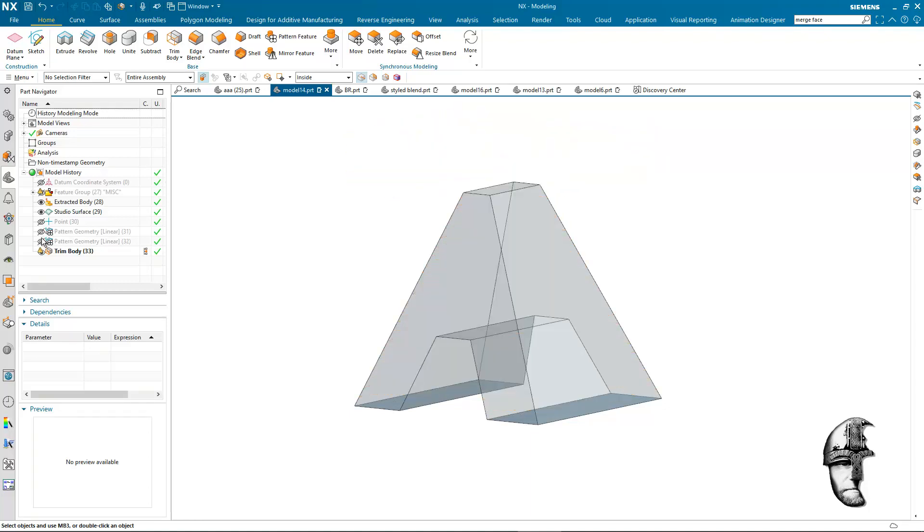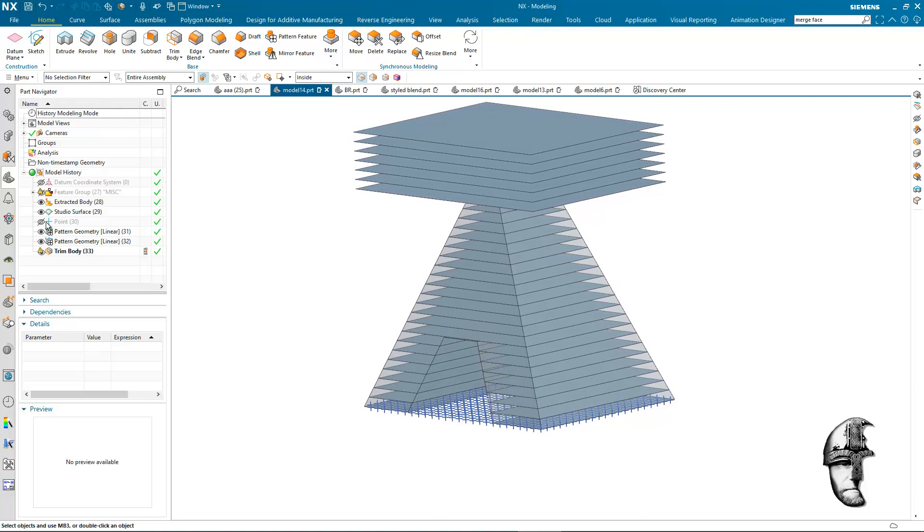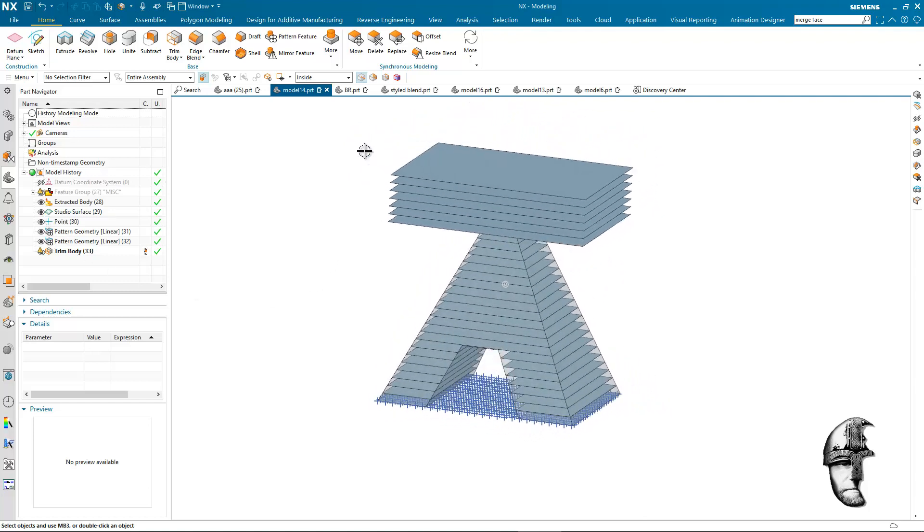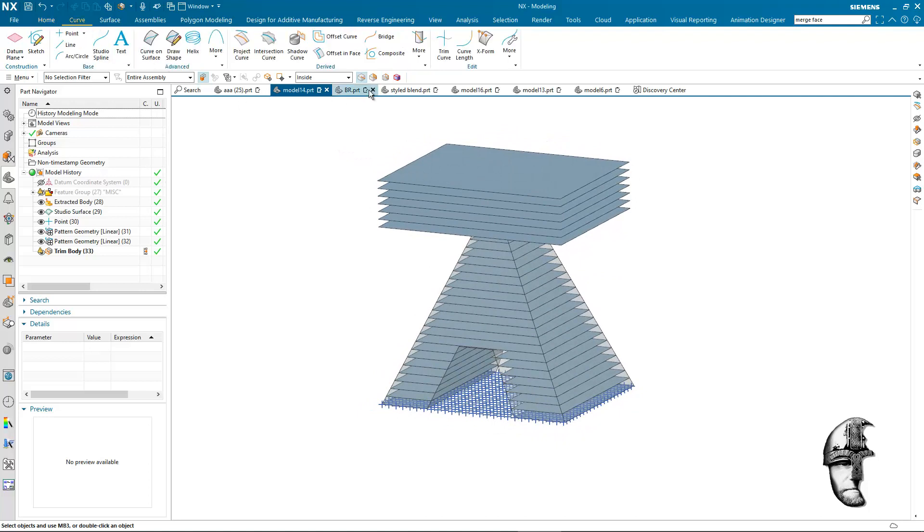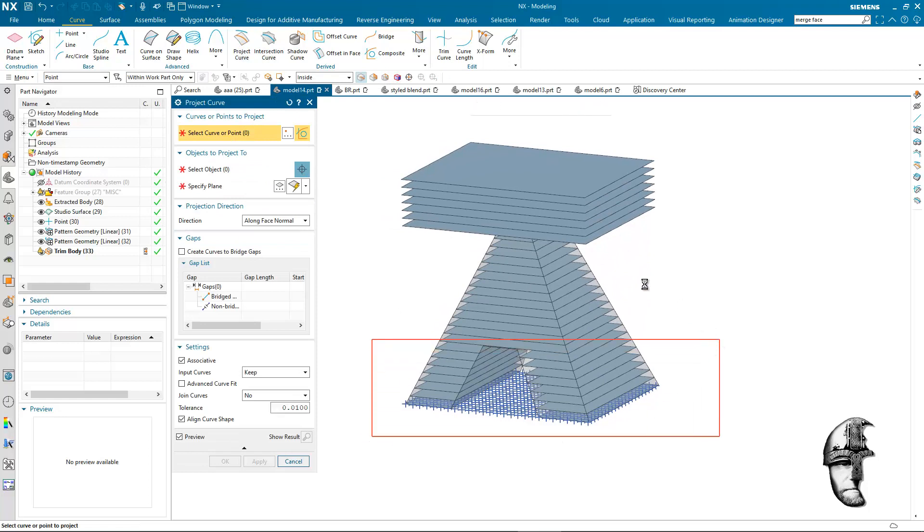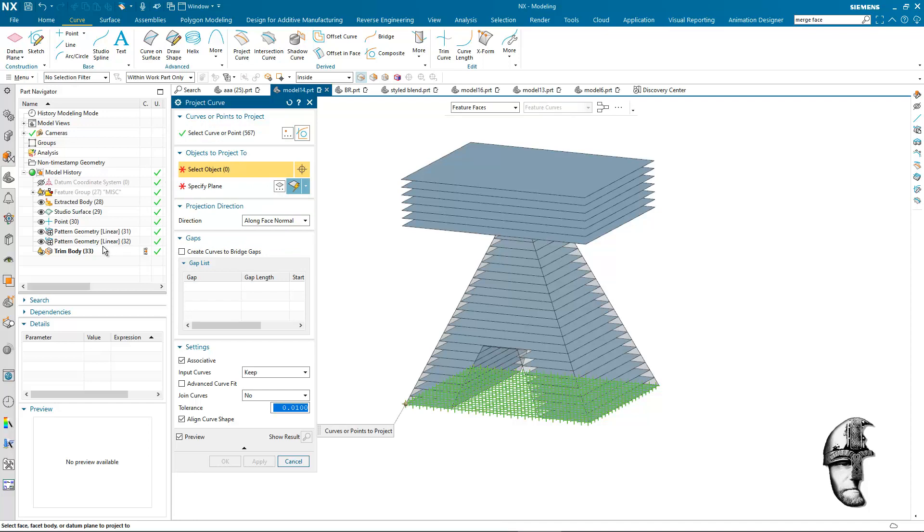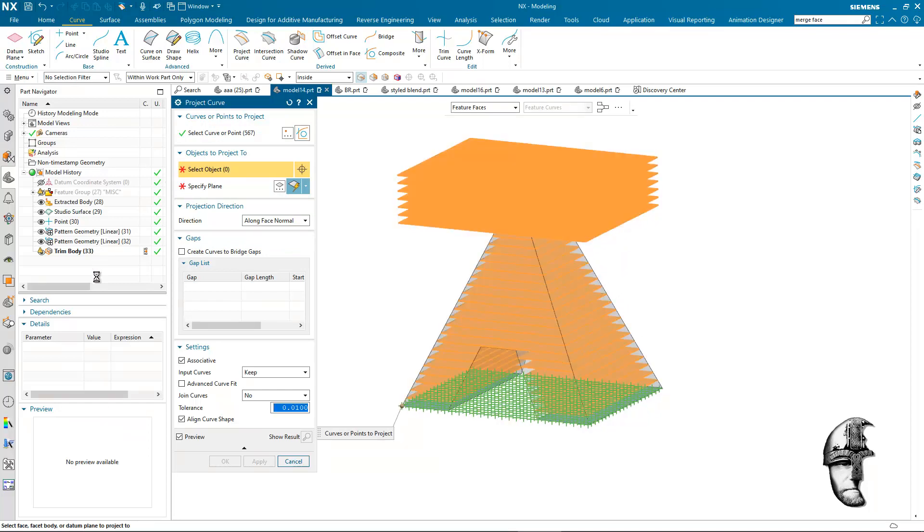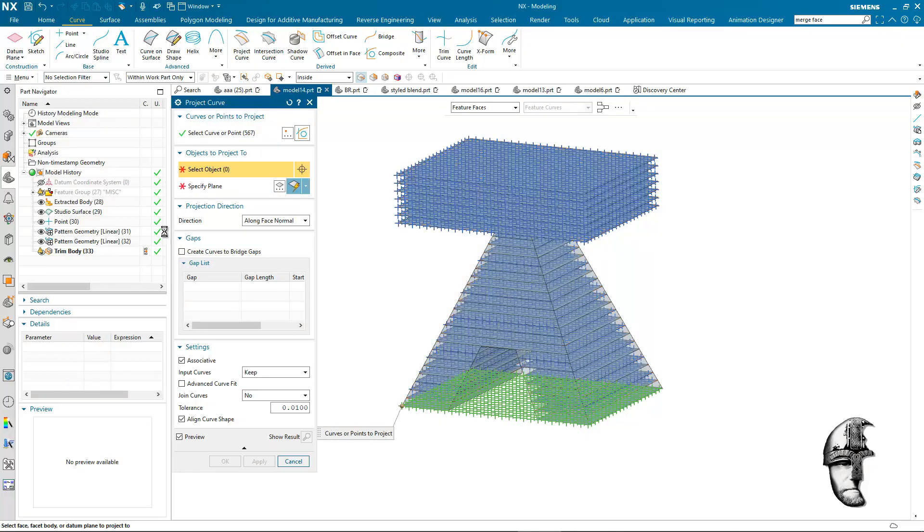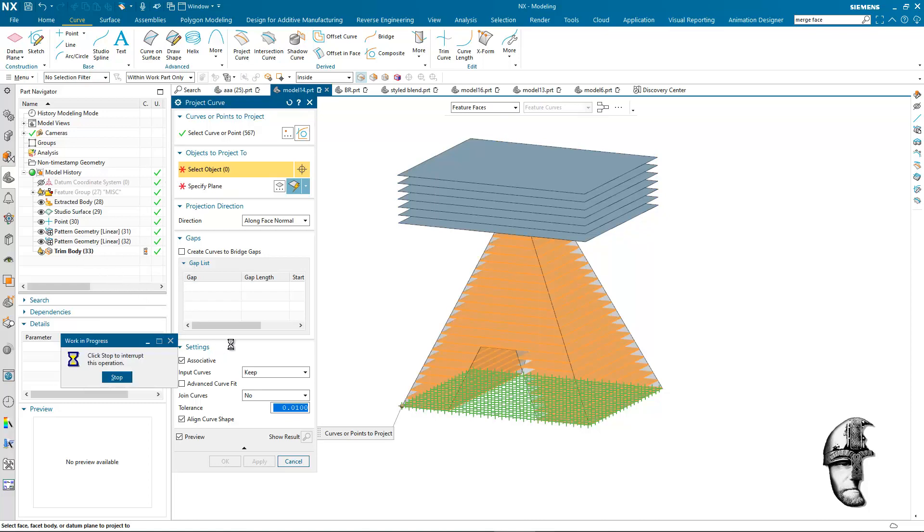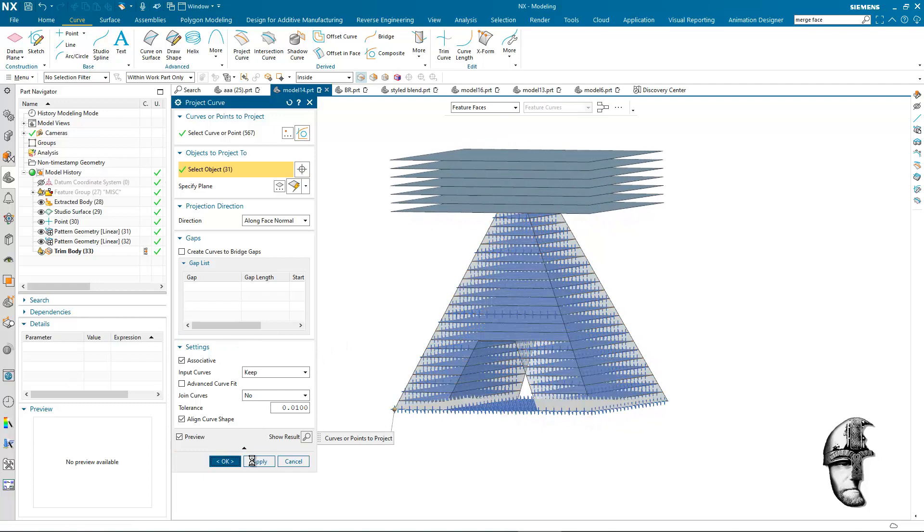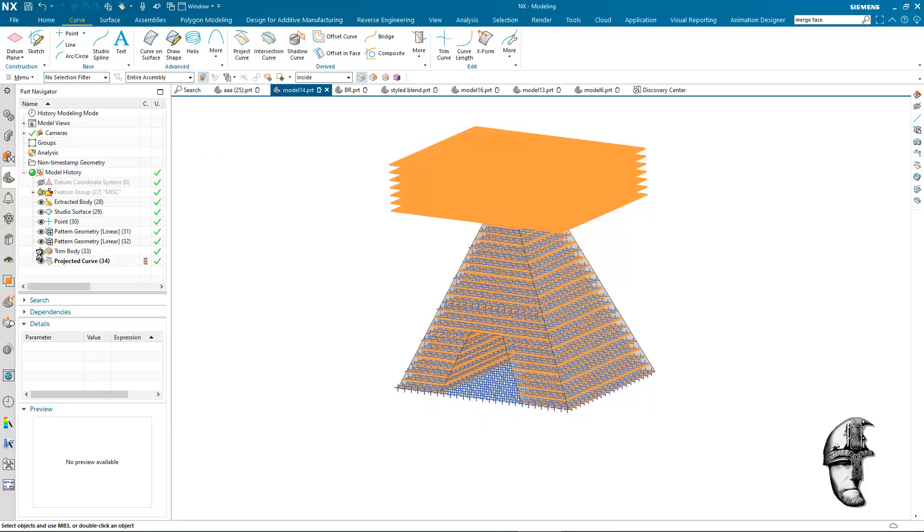So what I will do is I will bring back all the points there and we will actually project them. So we will do a curve and we will do a project curve. We will project all these points onto our pattern here. So the latest pattern there. Sorry not the pattern because we don't want all of them. So let's undo that. I want the trim body there. That will be a lot better because that's gonna keep them inside and disregard the ones that have not been trimmed.